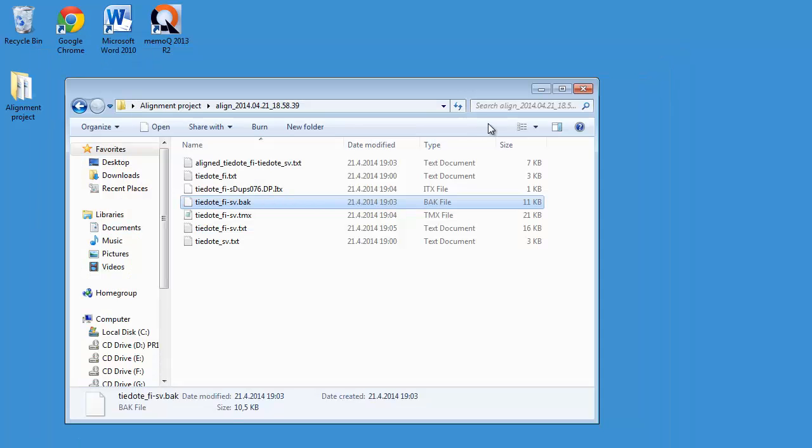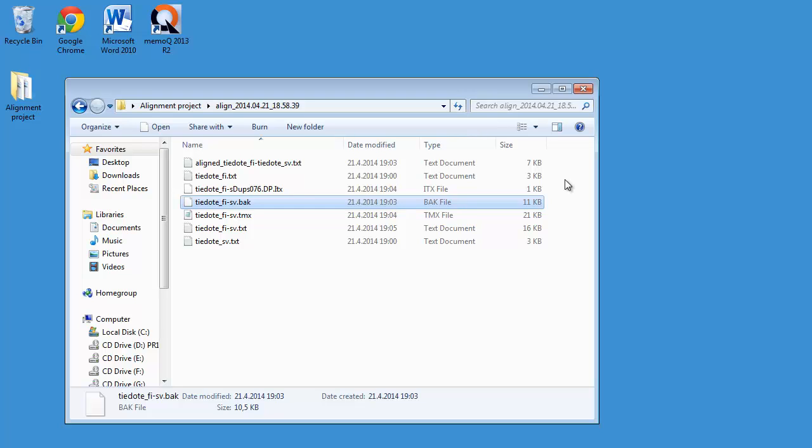How to create a translation memory in the TMX format, which you can use in any CAD tool, like Wordfast, MemoQ, Déjà Vu, etc. Using the freeware open source alignment tool, called LF Aligner, by our Hungarian colleague, Farkas Andras. Thank you for watching. Do subscribe to my channel for more similar content. And see you in the next video.